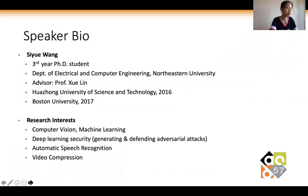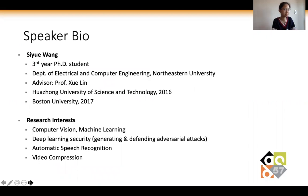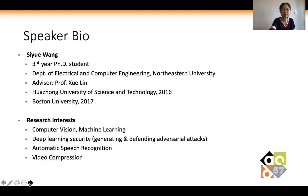A little bit about me: I'm a third-year PhD student and research assistant in the Department of Electrical and Computer Engineering at Northwestern University, studying deep learning and computer vision. My advisor is Professor Shirling.